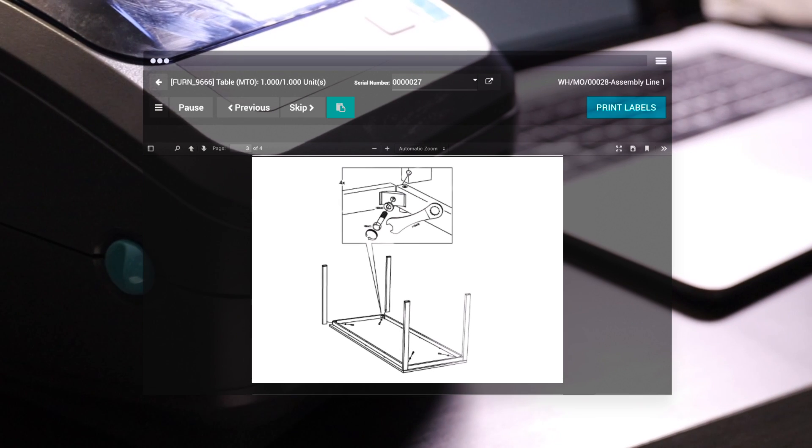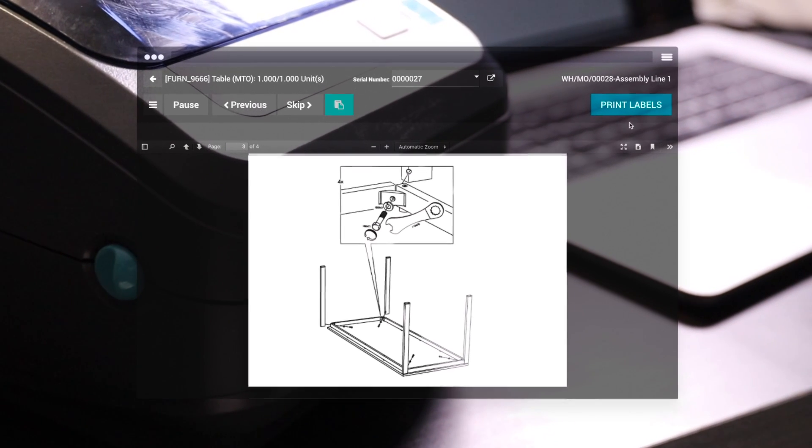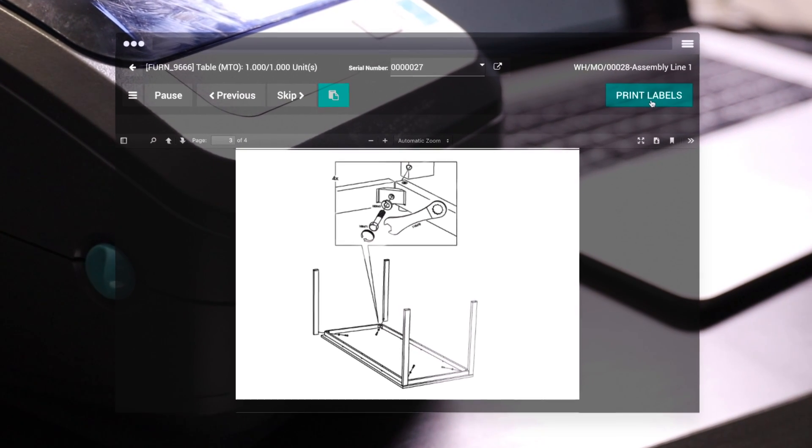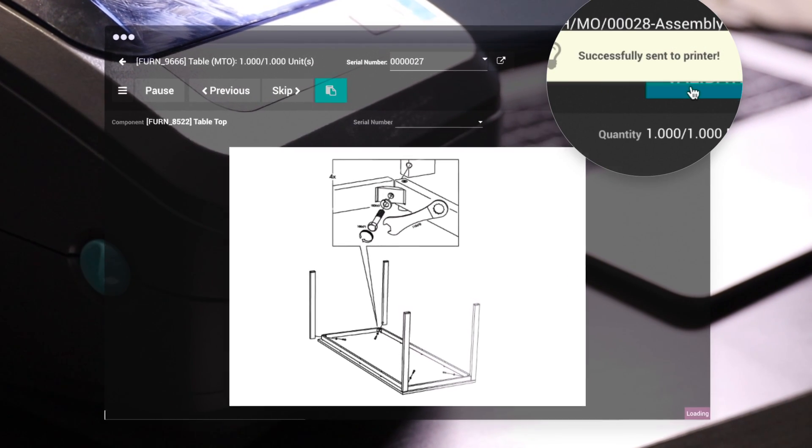As the next step requires a serial number, the printer is triggered automatically to print a label.